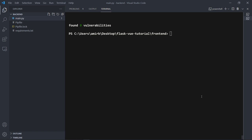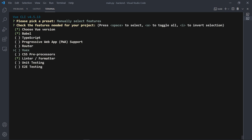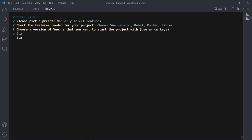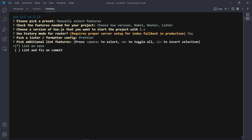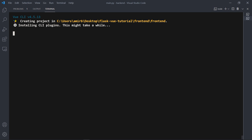To create a Vue project, type 'vue create frontend'. The Vue CLI will ask you to manually select features. Select Babel, Linter/Formatter, and Router, then hit Enter. Choose Vue version 2, use history mode for router: yes, select ESLint + Prettier, lint on save, place config in package.json, and choose not to save as a preset.